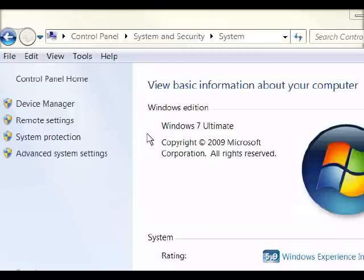Currently, I'm running Windows 7 Evaluation Copy. These steps should be the same for the Vista users. Final warning — make sure all your data is backed up.